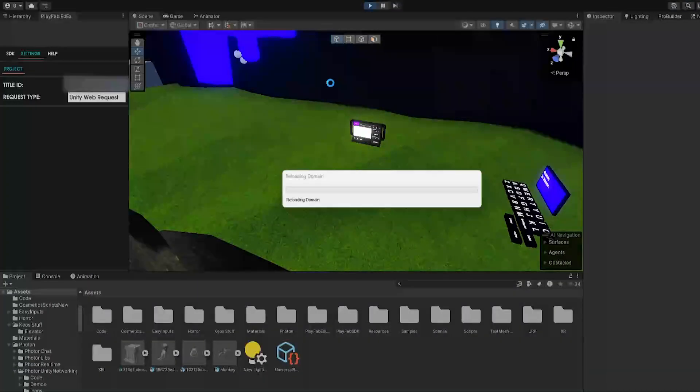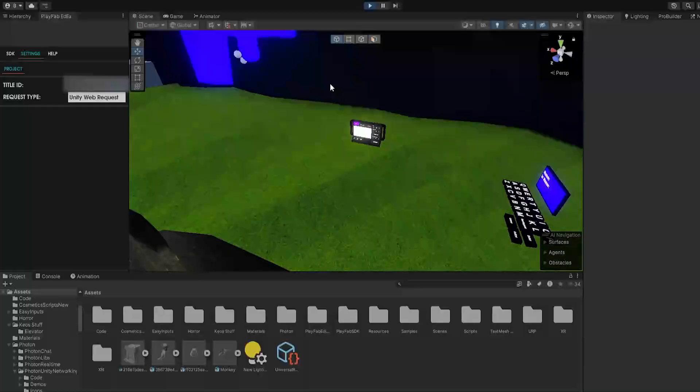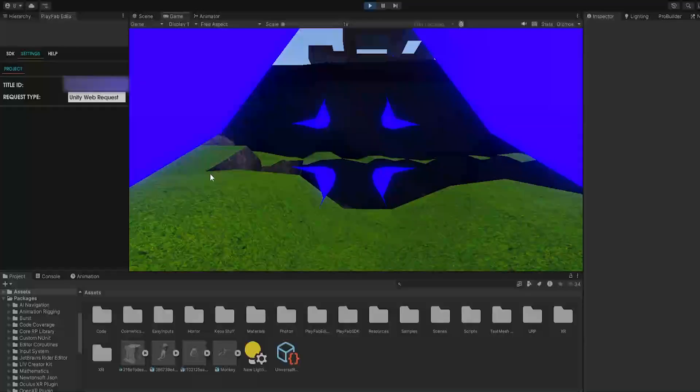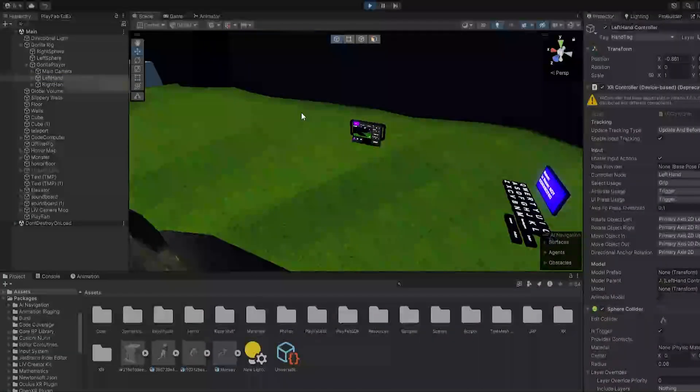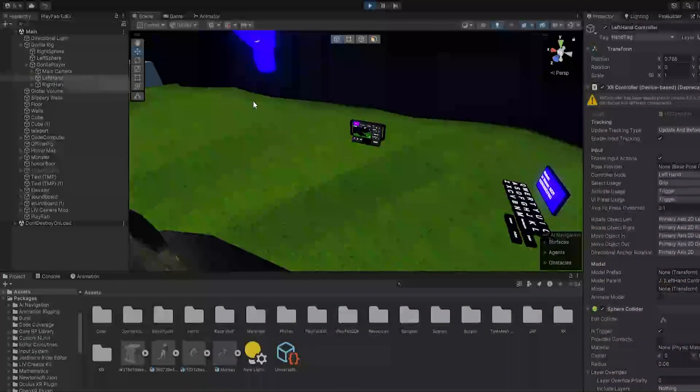So if we click play here, what should happen is since it would be our first login because I connected it to a fresh PlayFab, it should make a brand new PlayFab player for this player. So we're in, we're moving around, connected, whatever.